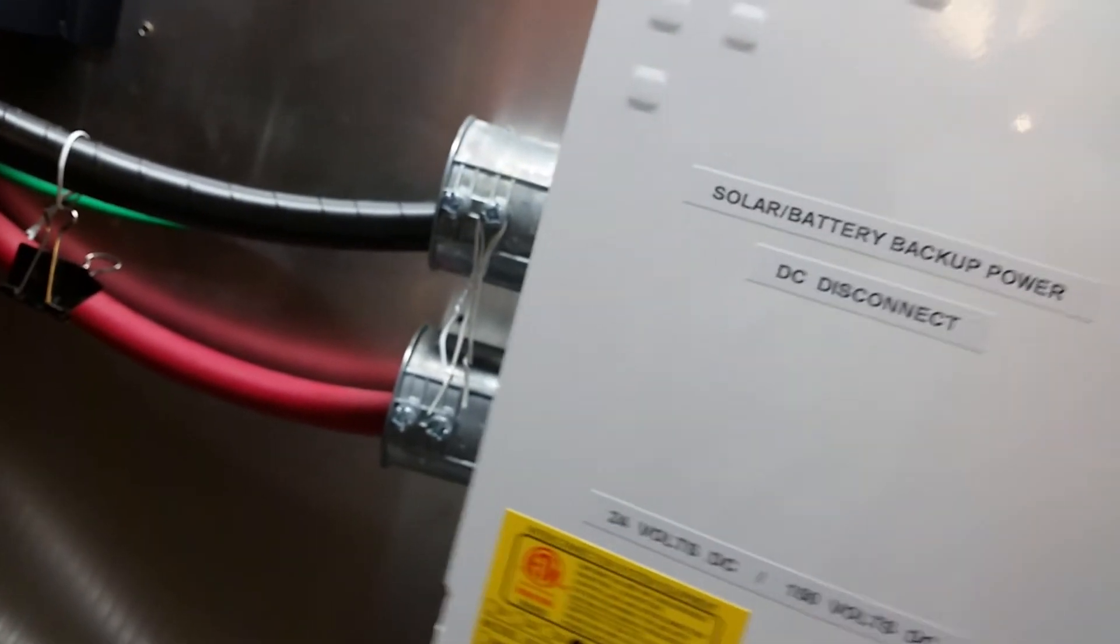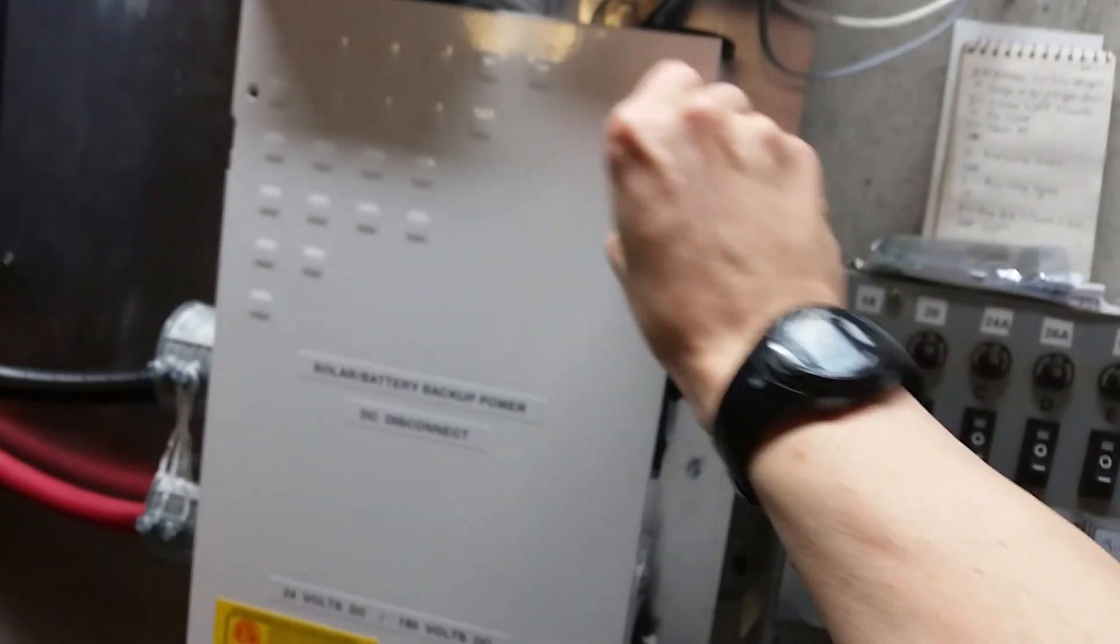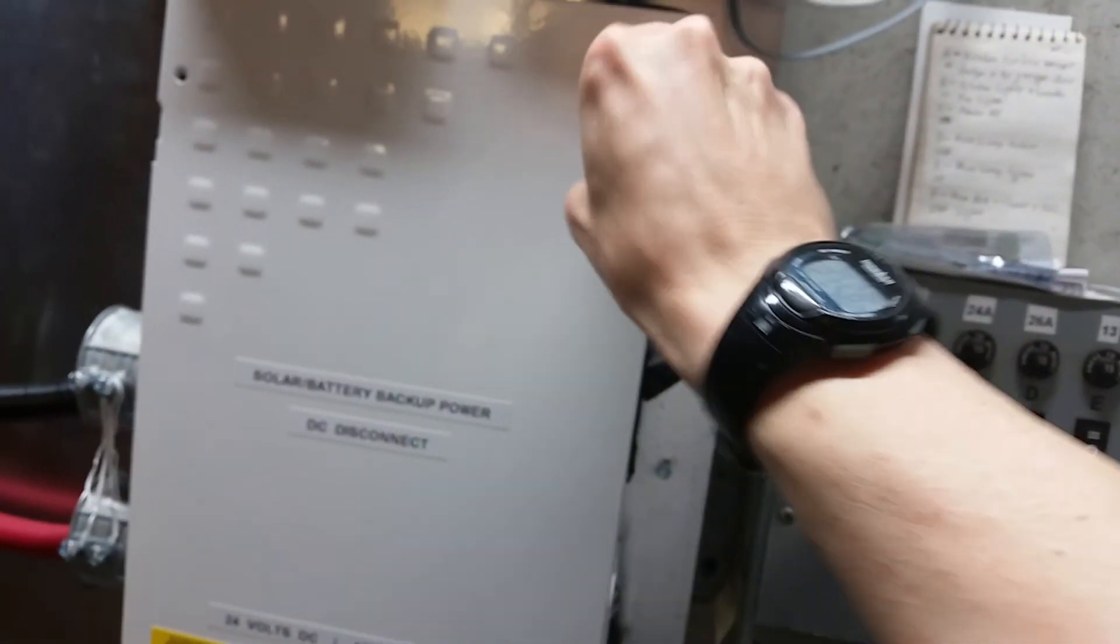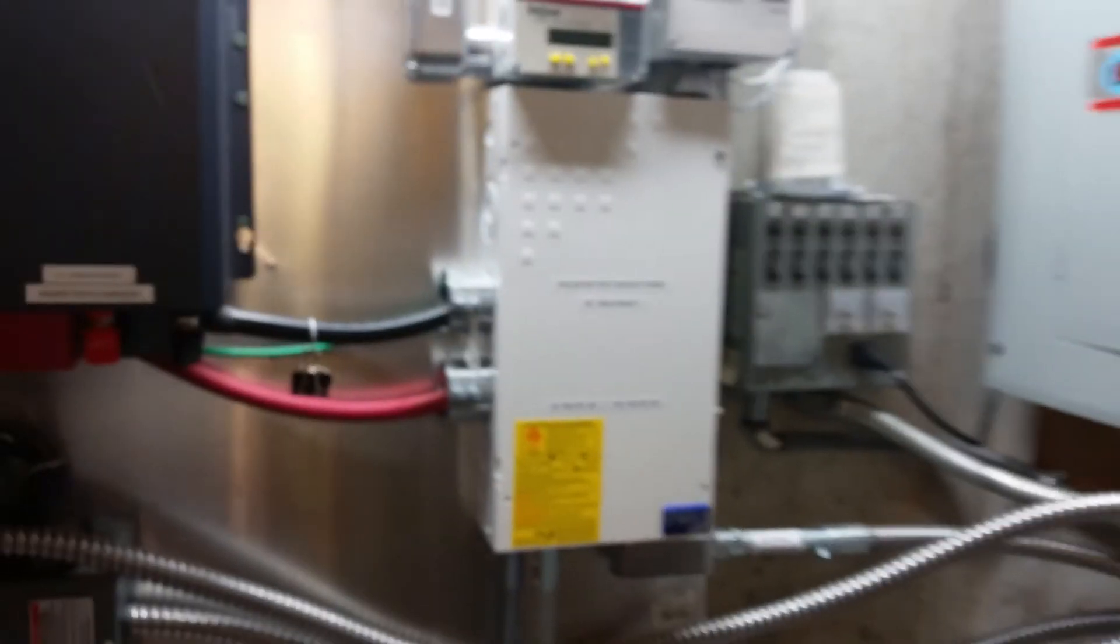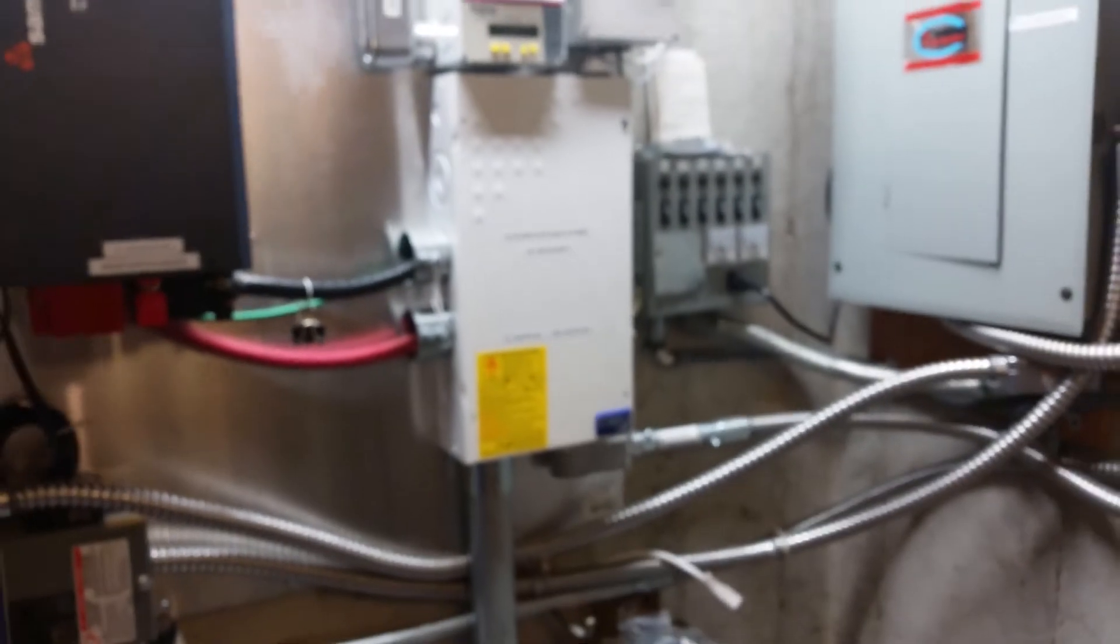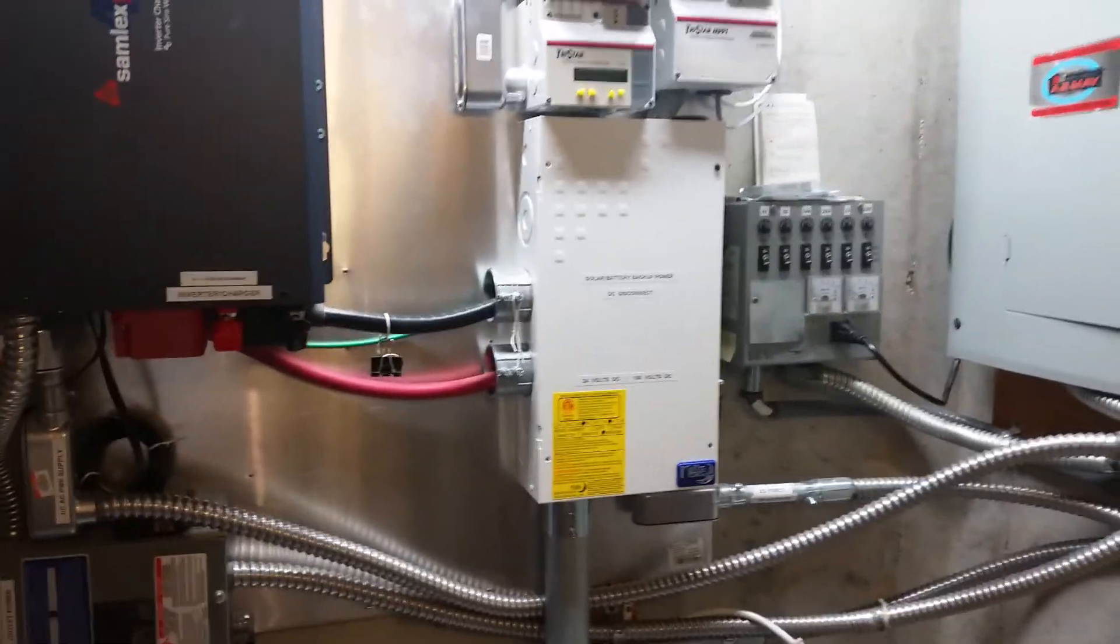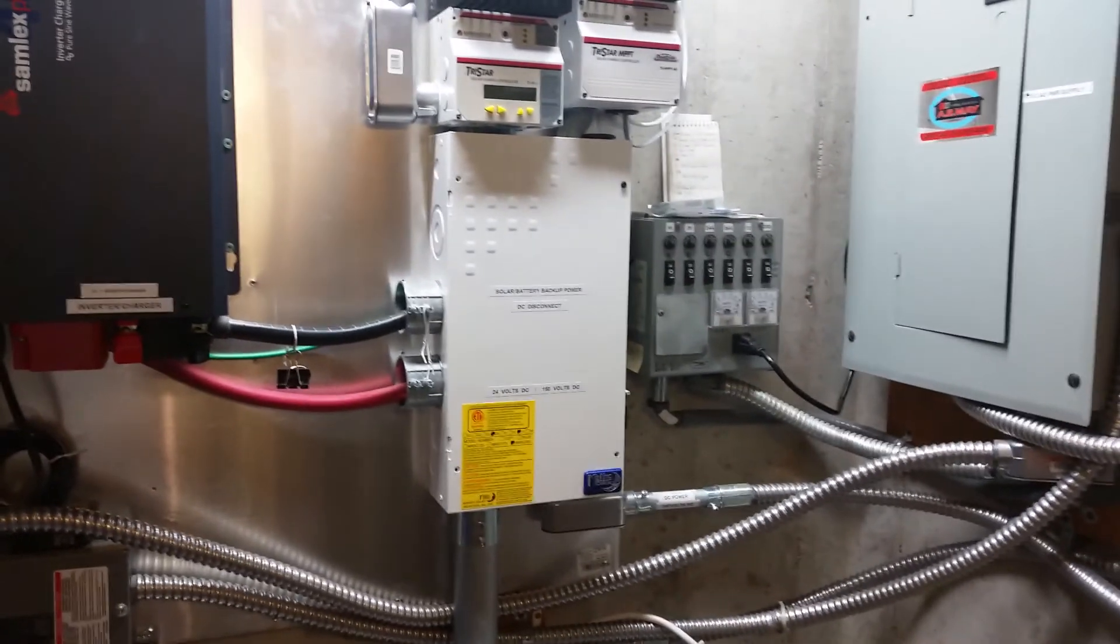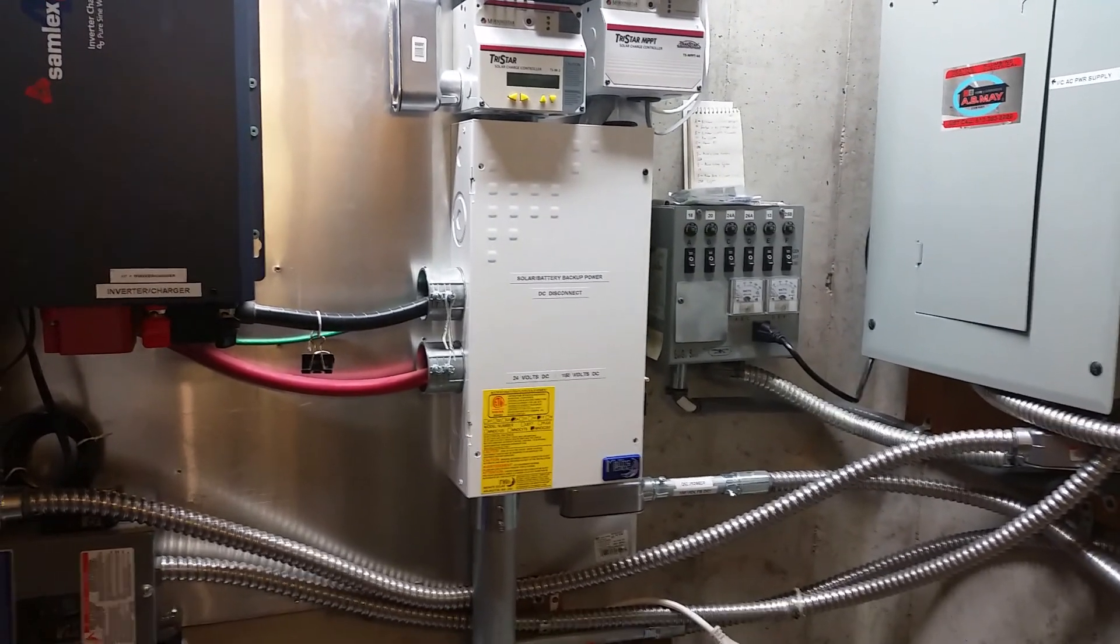That about rounds out the midnight solar DC disconnect box, and I appreciate you watching as I put this back on. I hope that makes sense. Let me know if you have any questions. Grace and peace be with you. Bye for now.